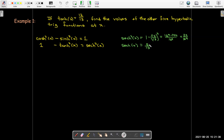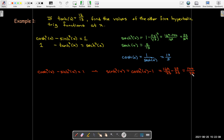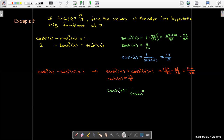So sech of x equals 5 over 13. Now cosh of x is 1 over sech of x, so taking its reciprocal gives cosh of x equals 13 over 5. Once I know cosh, I can use the identity sinh squared x equals cosh squared x minus 1. Working that out, sinh squared x is 144 over 25, so sinh of x is 12 over 5. Then csch of x is the reciprocal of sinh of x, giving 5 over 12.